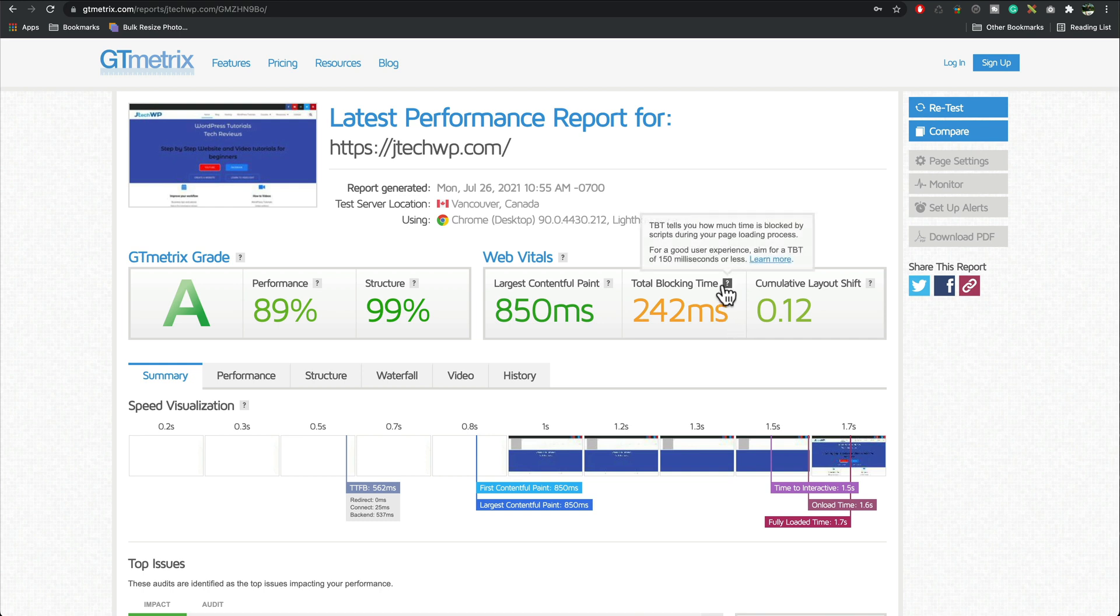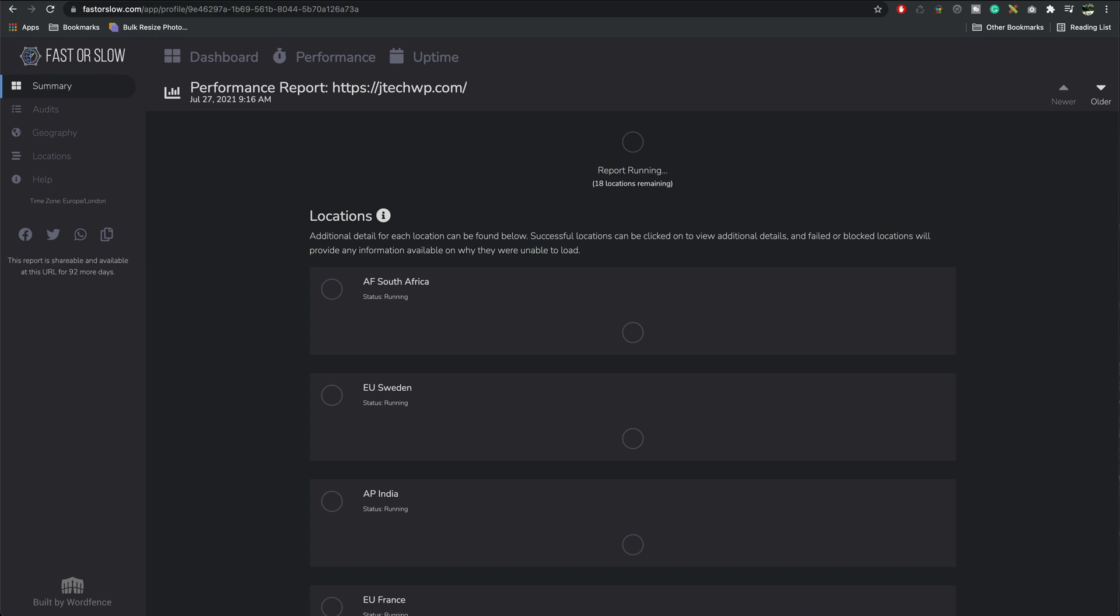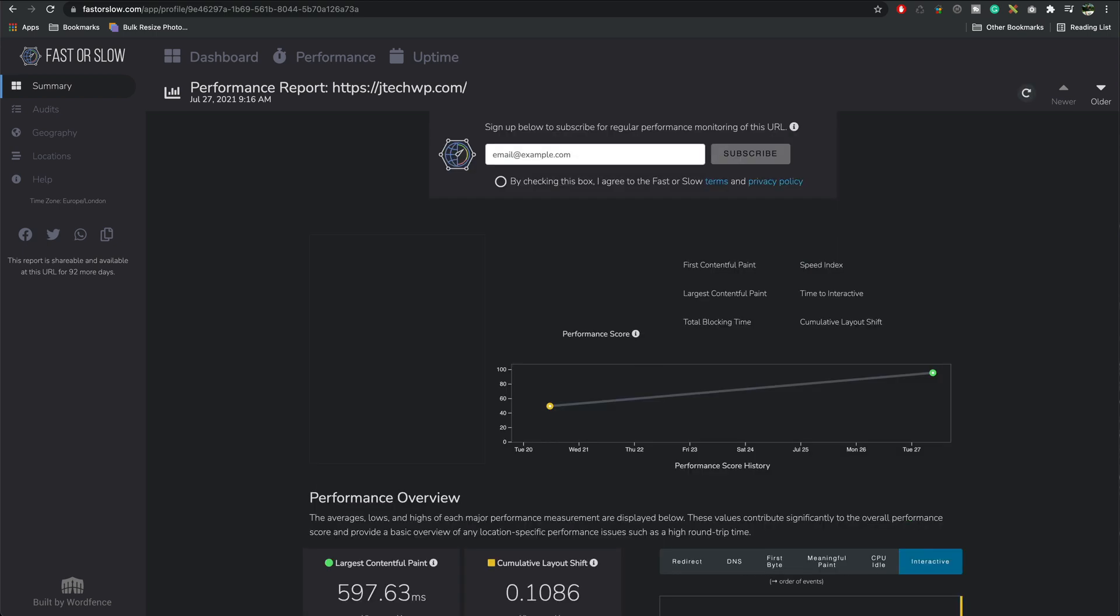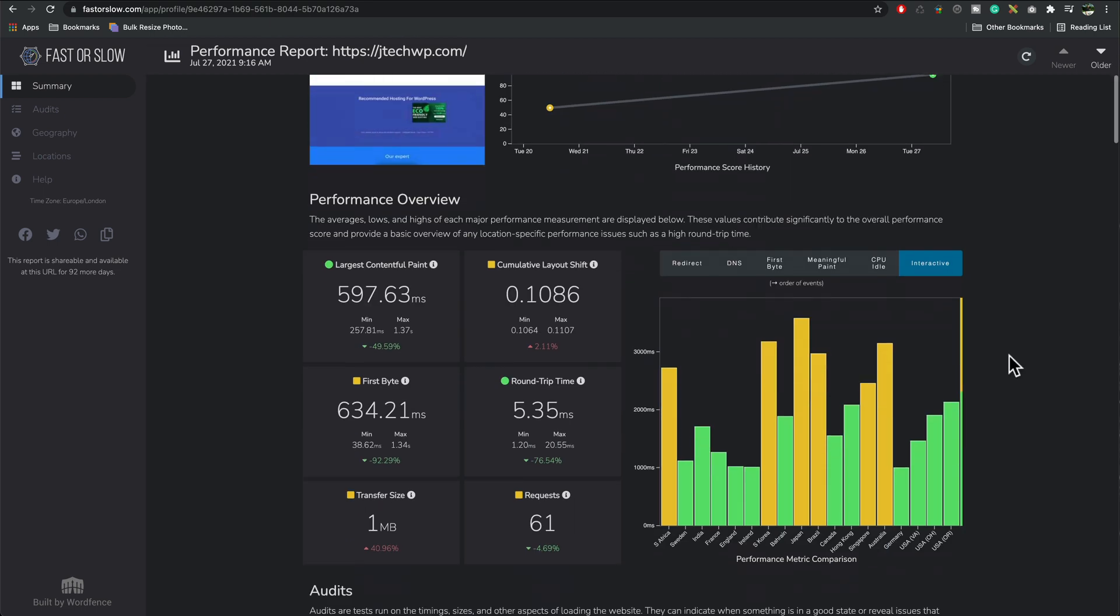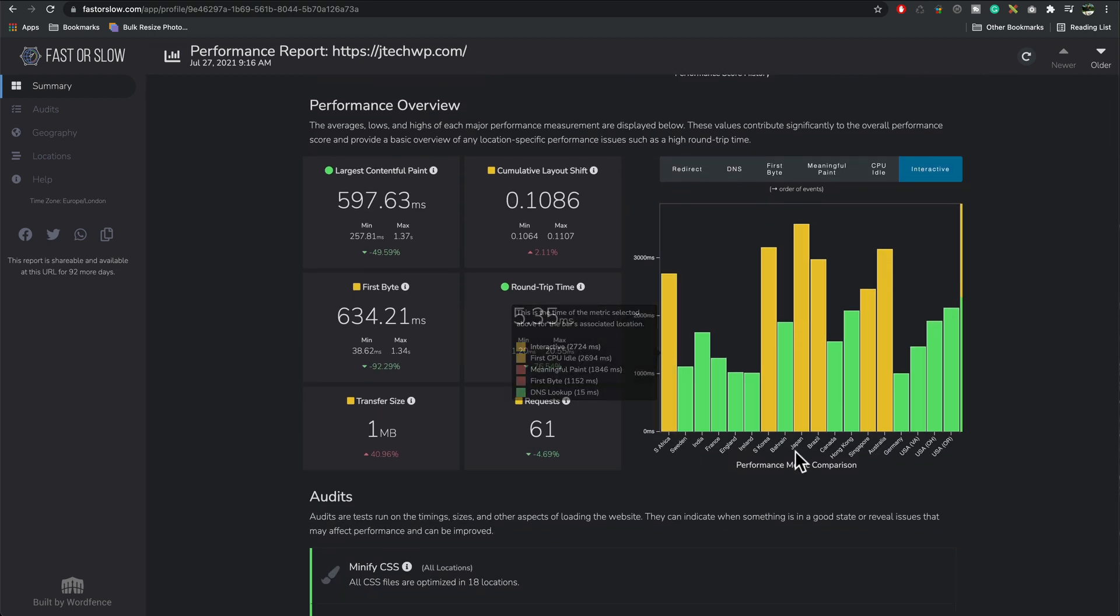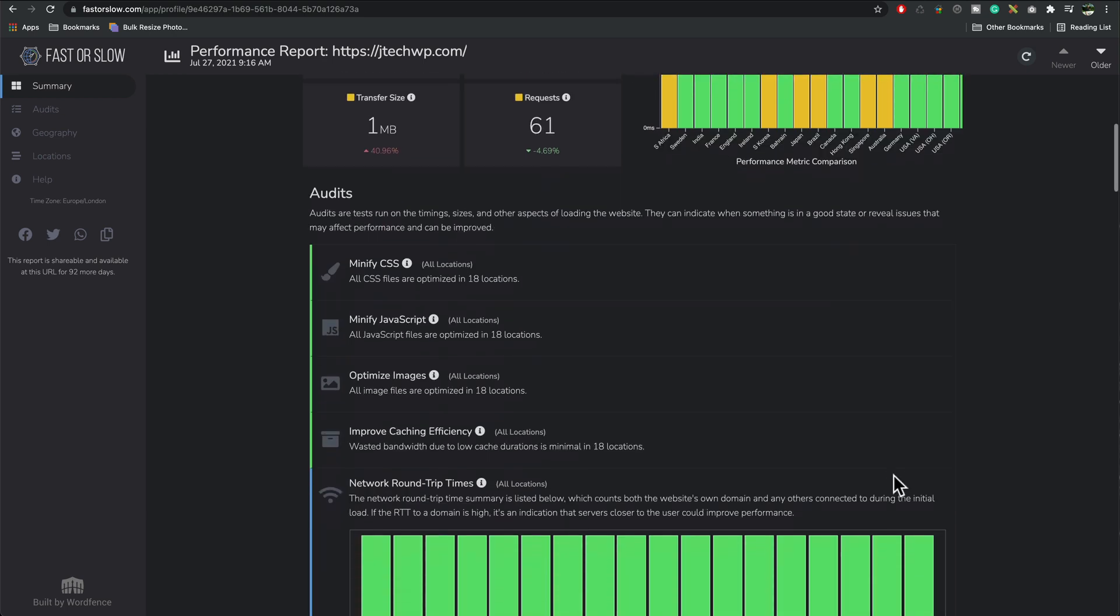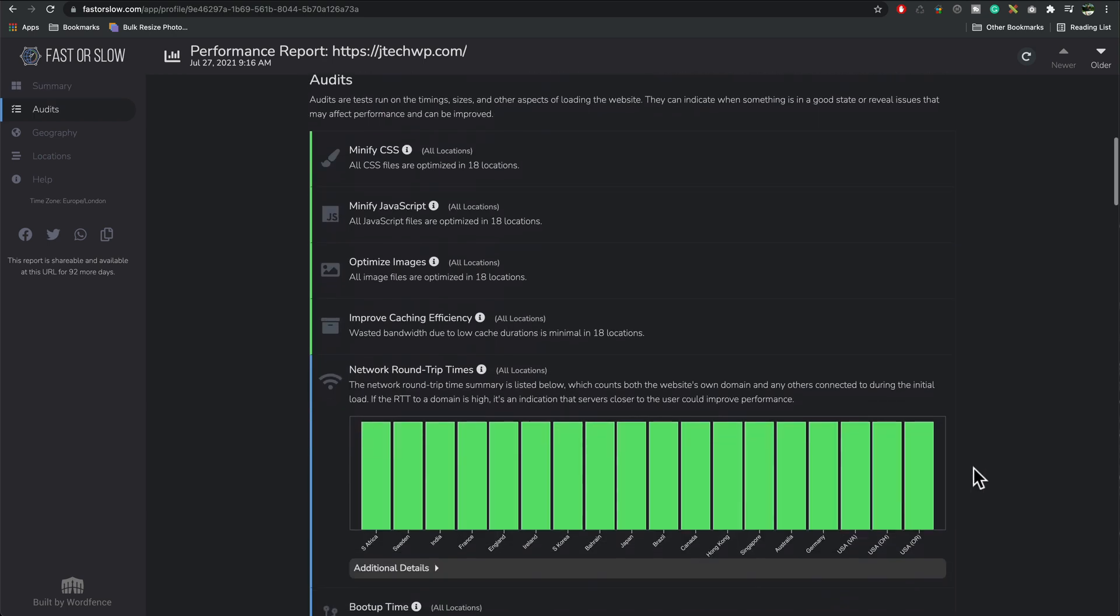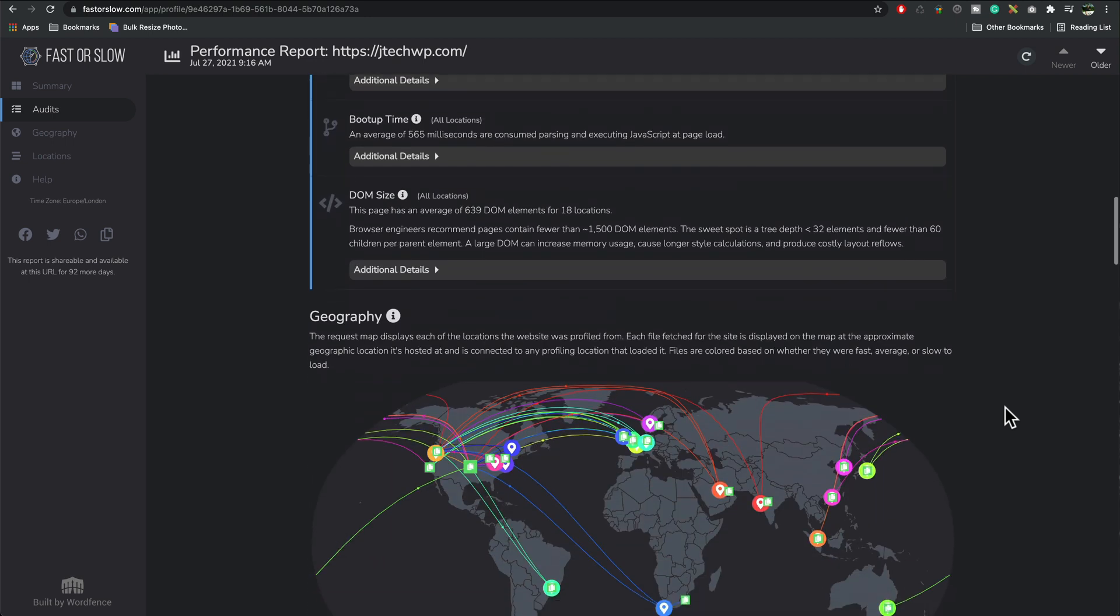One last test we can do is go to fast or slow.com, put your website there and it's going to show you what your site's like across the globe on various servers. All right there we go so you can see we've got a performance score of 96 and all the rest are looking pretty good too. As you'd expect countries that are a lot further away in distance would be a bit slower, obviously I'm in UK and Japan is quite far away it's across the other side of the world so you would expect it to be slower to get to those countries, but all in all it's actually looking pretty good.